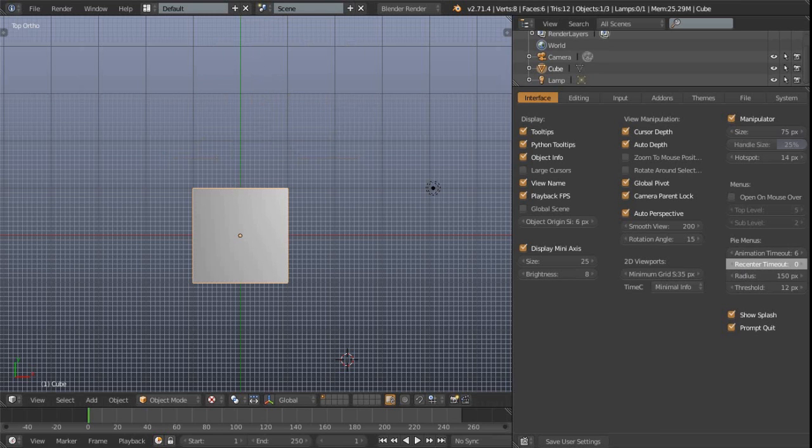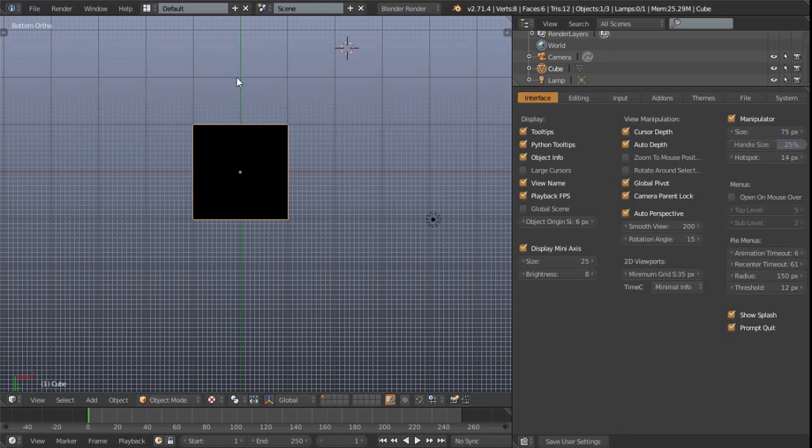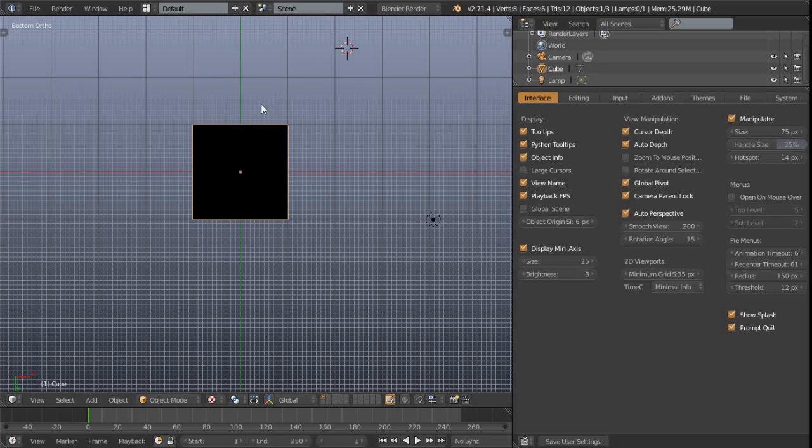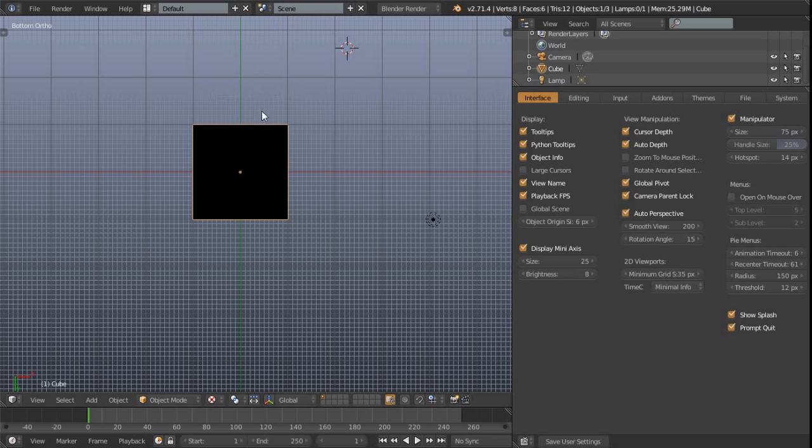Now if I actually increase this recenter timeout and try that same thing again, so press Q and sort of go down, you can see the time it took to recenter the cursor was delayed. And so therefore it allowed us to be able to make that switch at the edges of the screen there, without it really getting in the way of the usability. So by default that's not really on, so you might want to crank that up.